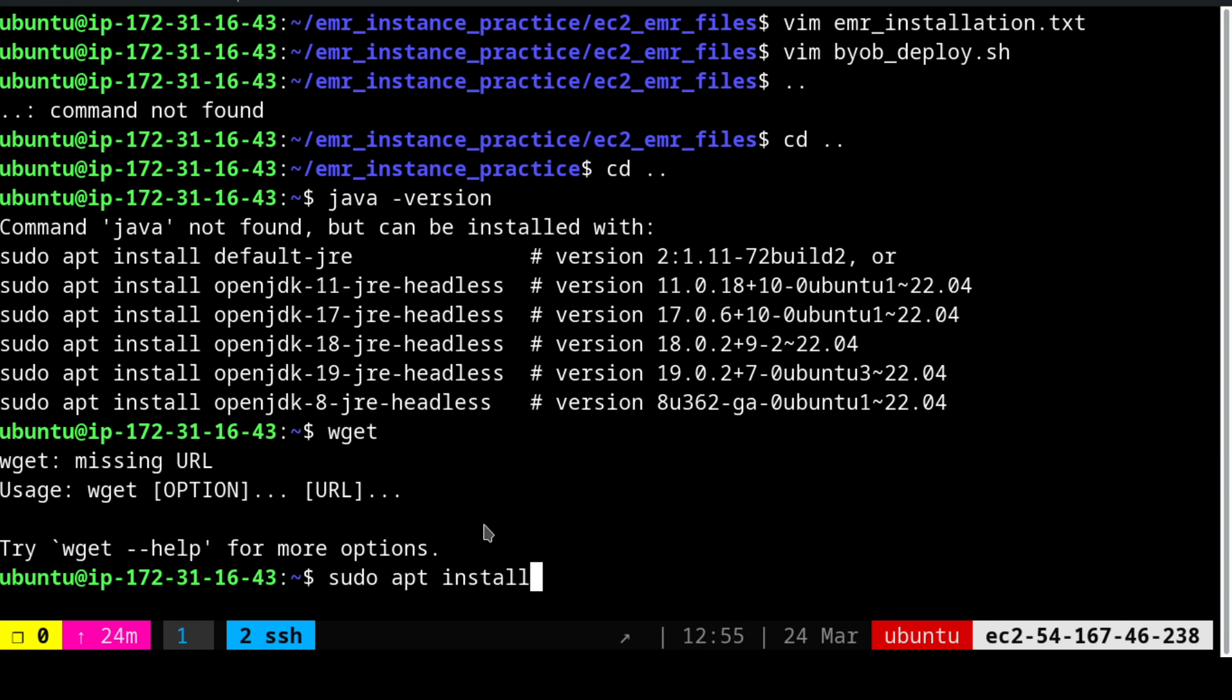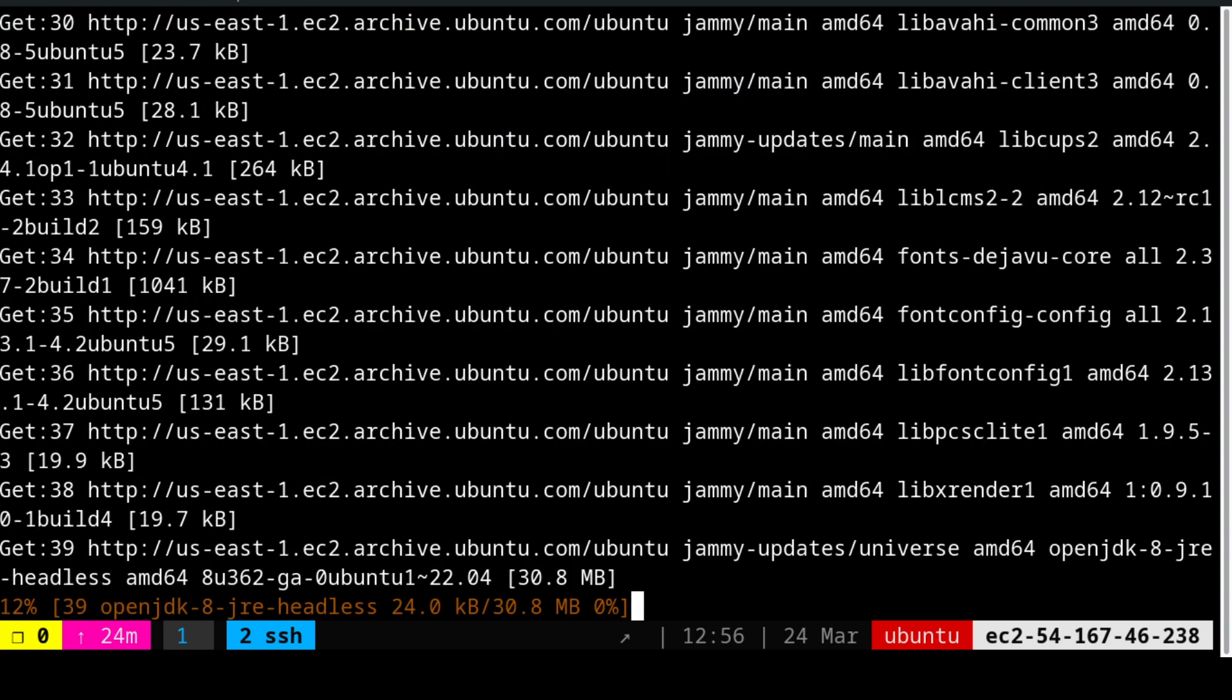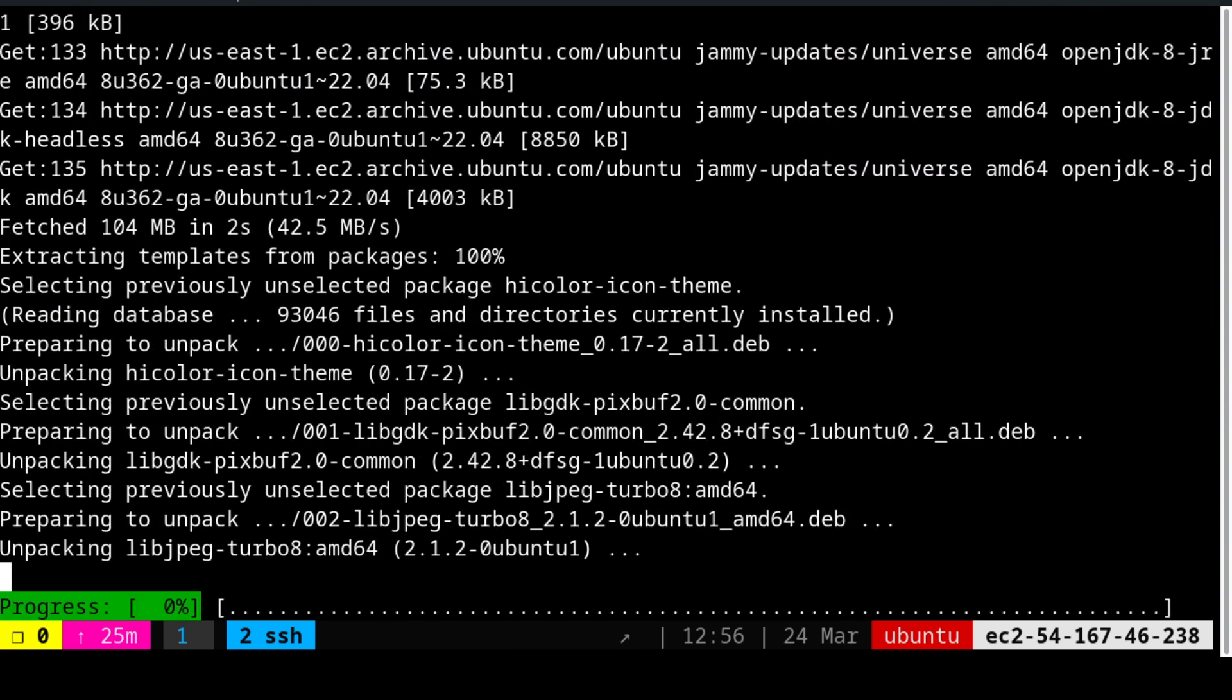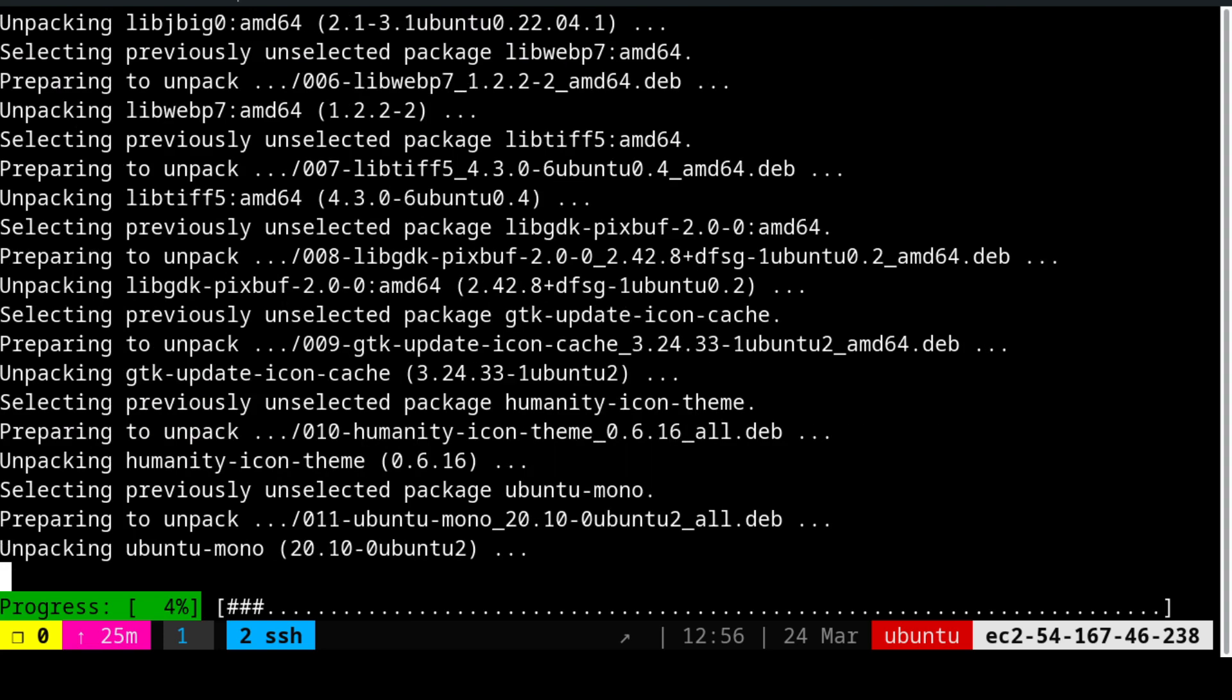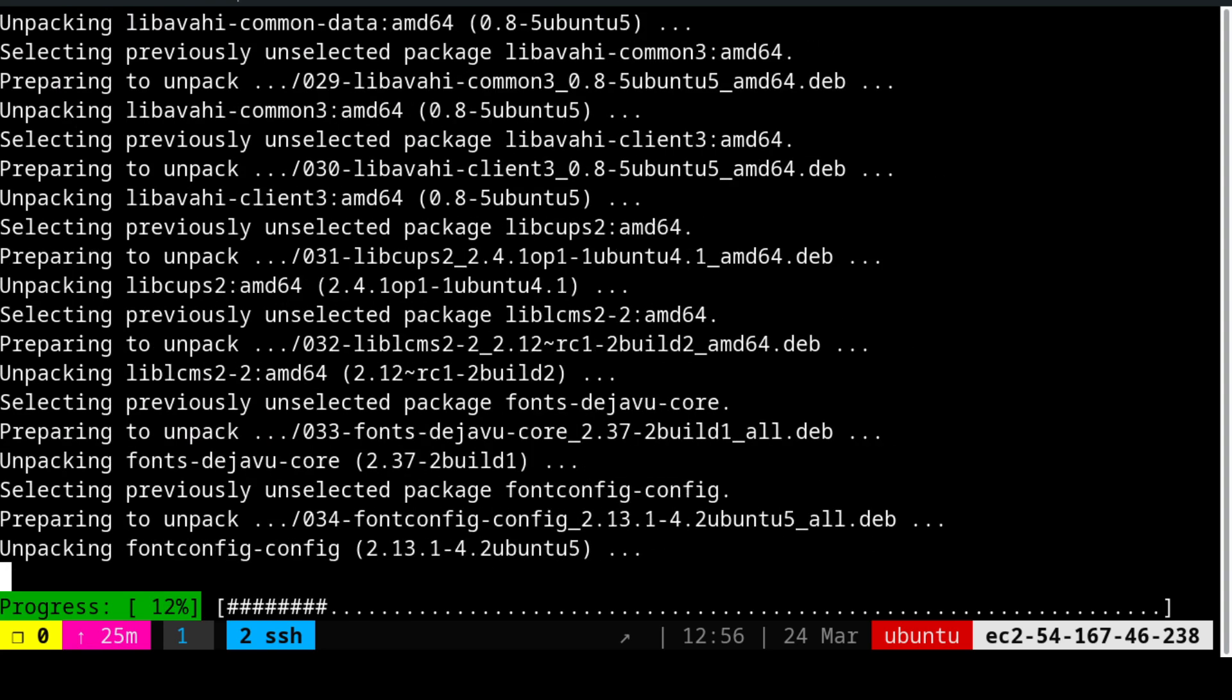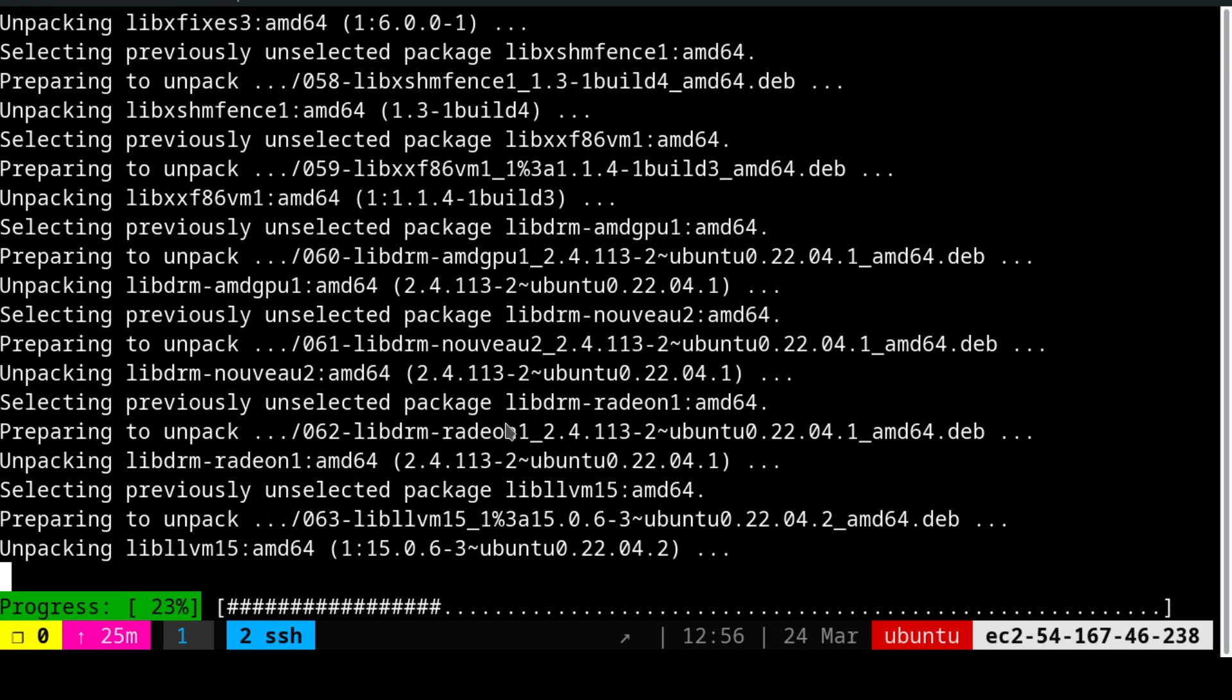For that we need to use sudo apt install openjdk-8-jdk with a -y switch. This will continue and complete the installation. Once that is installed, we need to check whether the Java version is available. We need to have the Java version properly shown in this particular cluster.